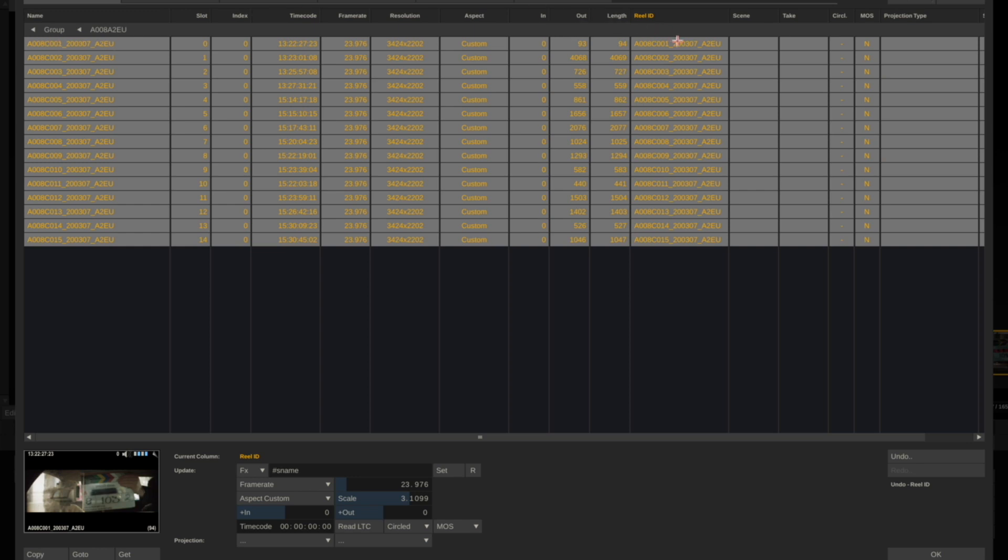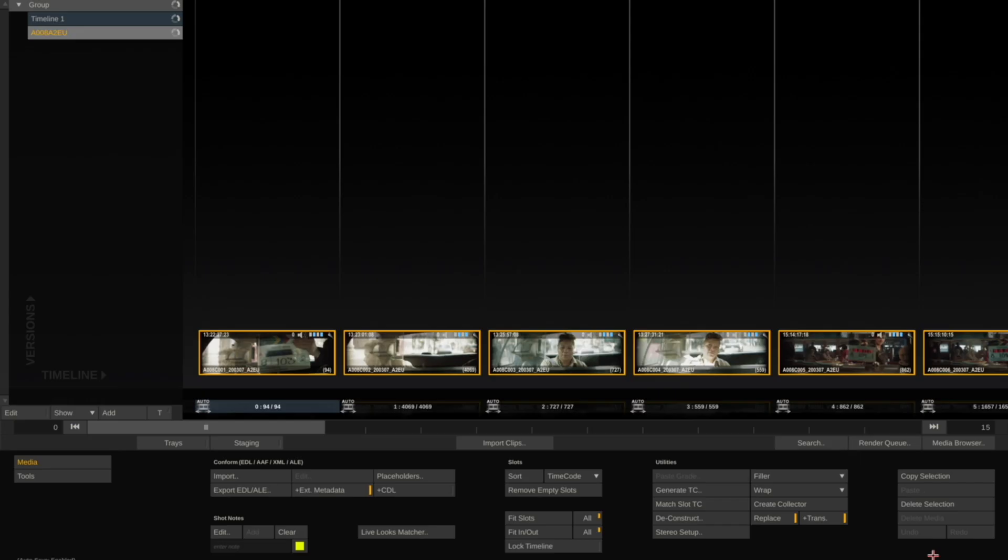The reel ID is also called tape ID for Avid users.